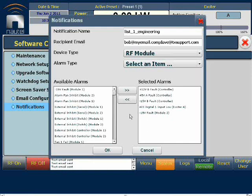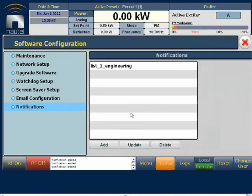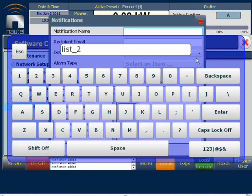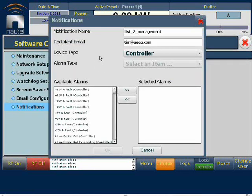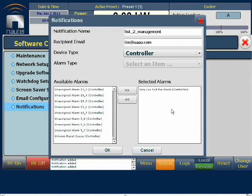If we want to modify the list and delete an entry, I simply highlight it and push it back. When we are satisfied with the list, we press OK, and now the list is saved. We can create multiple lists, so we'll add a second list. In this case, I'm going to use a very simple example, one which may be of more interest to management. I'll choose the very low power alarm. So if the transmitter is operating at exceptionally low power due to faults and failures, this is a situation where managers may be interested. We'll add that and press OK.